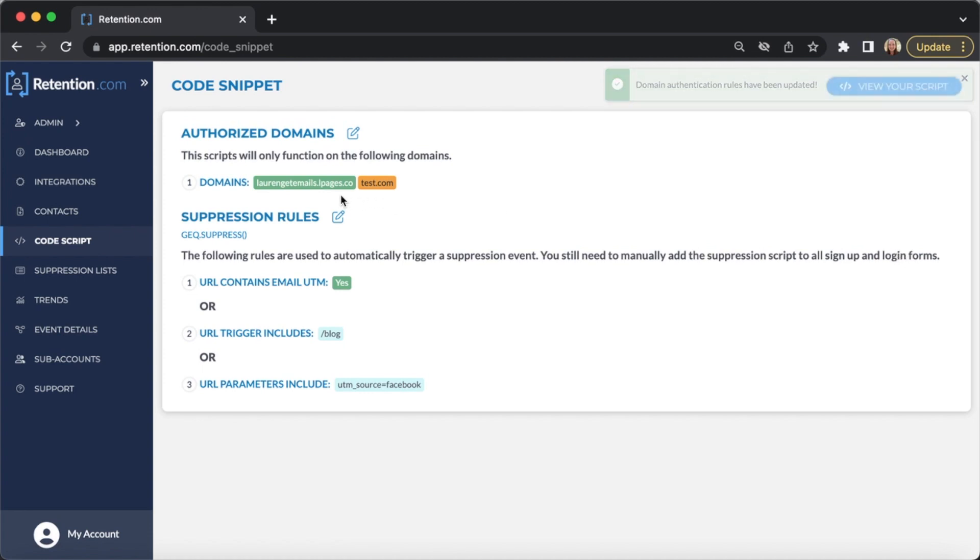Once you've added the domain, click Save Changes. If your script was properly installed, the domain will be in green. If it's not properly installed, the domain will be highlighted in orange.